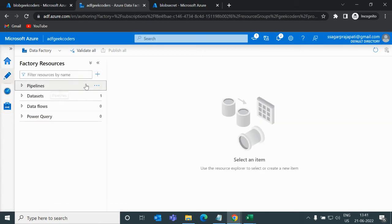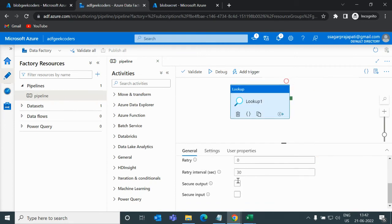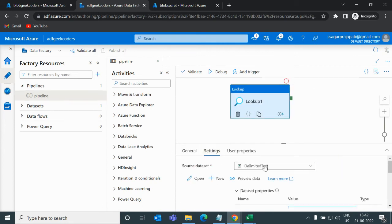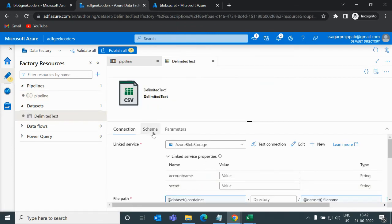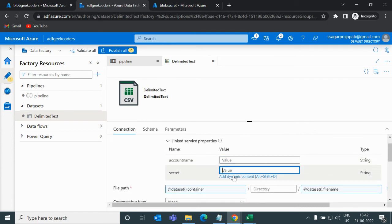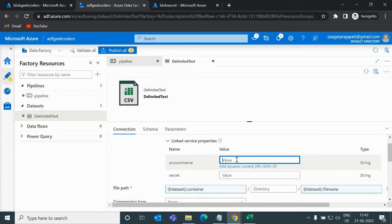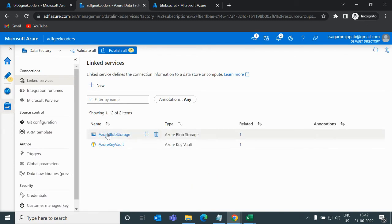Now, if I want to connect, I'll go to an existing pipeline and open its settings. We also have a dataset — if I open it and go to the connection, I need to pass some values at runtime. It will go and fetch records using this parameterized link service.